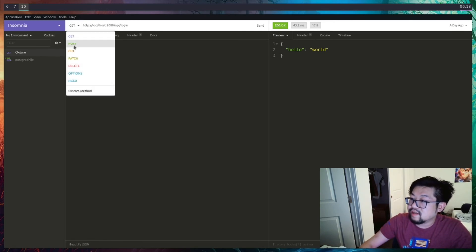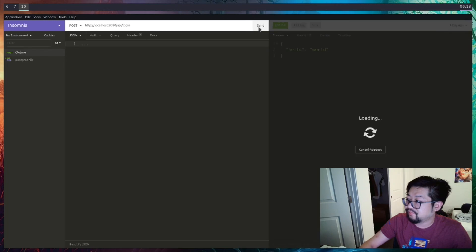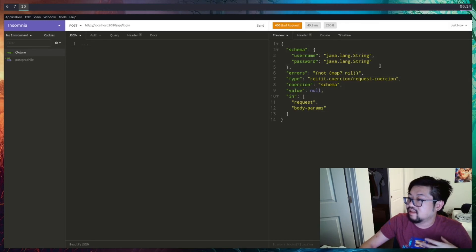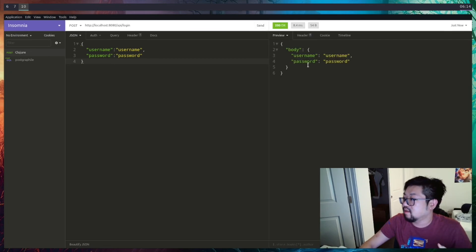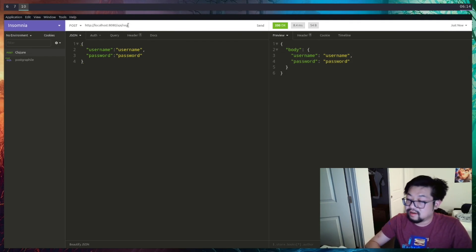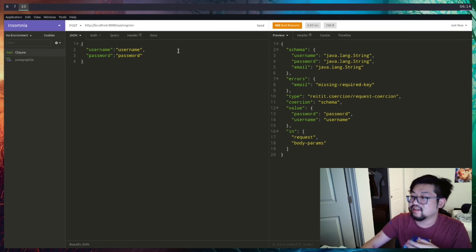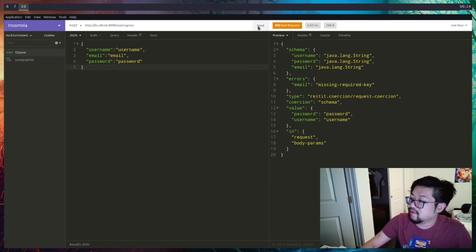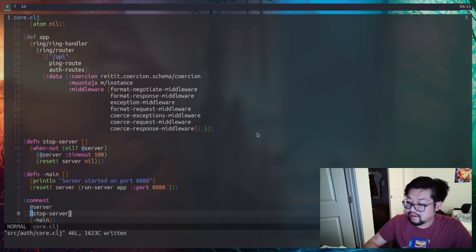In Insomnia we switch to the login endpoint as a POST. Sending without any data triggers the coercion error. Adding username and password in the body and sending returns the parameters — just the body echoed back. Hitting register without email gives an error that email is missing. Adding email and sending returns the dummy handler response with the full body.